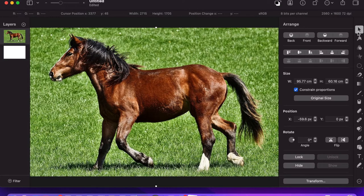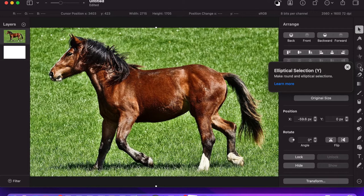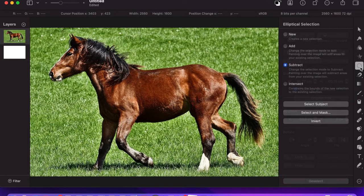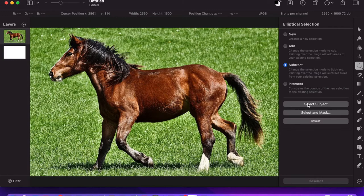Now I go to this icon on the right side. It's called elliptical selection and I click on it and you have a few options here. I'm going to click subtract and then select subject.